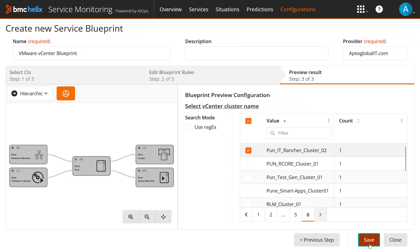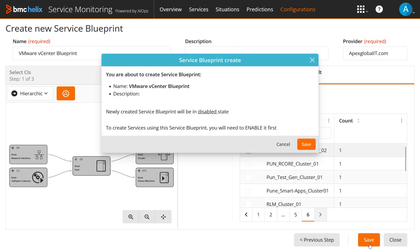Save the Blueprint. By default, it is saved in a disabled state.